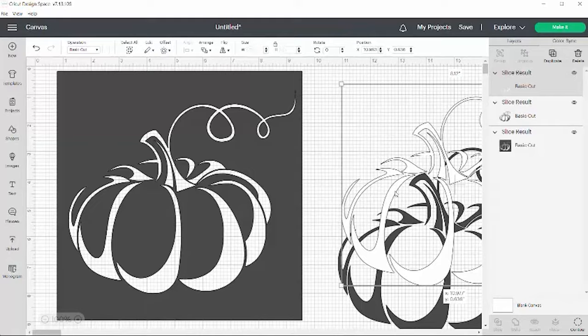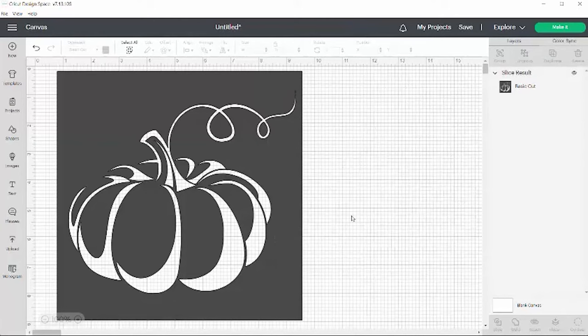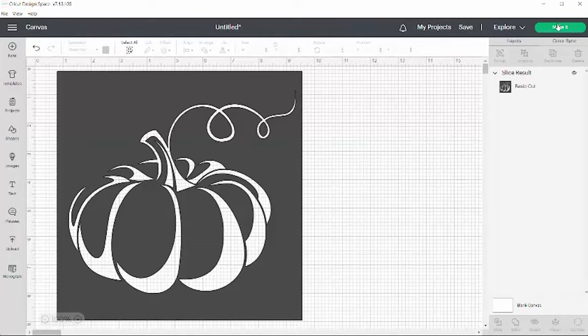Now these little guys we don't need them for this project, so I'm going to go ahead and delete them. And now I have a pumpkin stencil. So that was pretty easy. If I had my machine hooked up, then I would just come up here to make it and then I could actually make this pumpkin stencil.